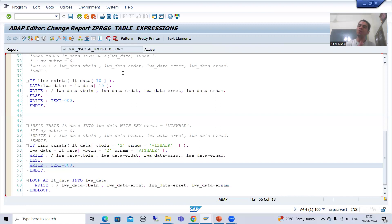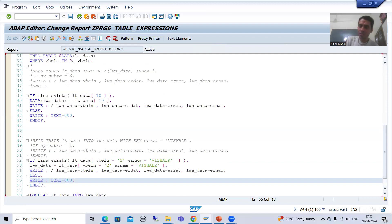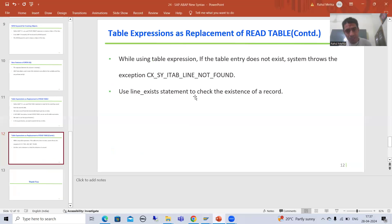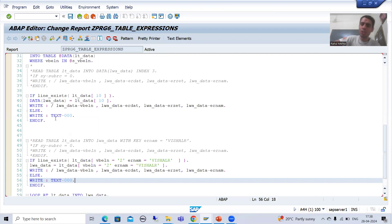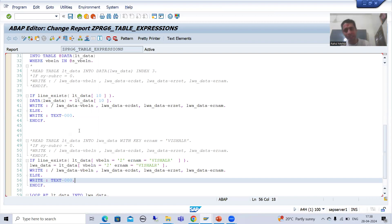So what is the summary of this particular video? Important concept: in case of table expressions, sy-subrc has no significance — whether you check it or not, it does not make any sense. If the record is not there in the internal table, the system will simply throw the exception CX_SY_ITAB_LINE_NOT_FOUND. To avoid the runtime error, you have LINE_EXISTS — check it with IF; if the condition is true, only then your logic will execute, else it will not. That's it for this video, thank you.